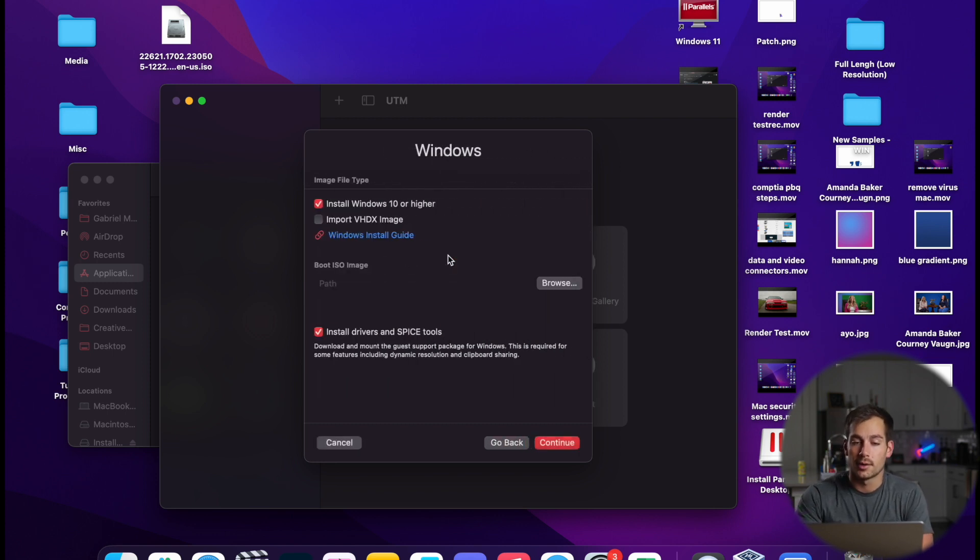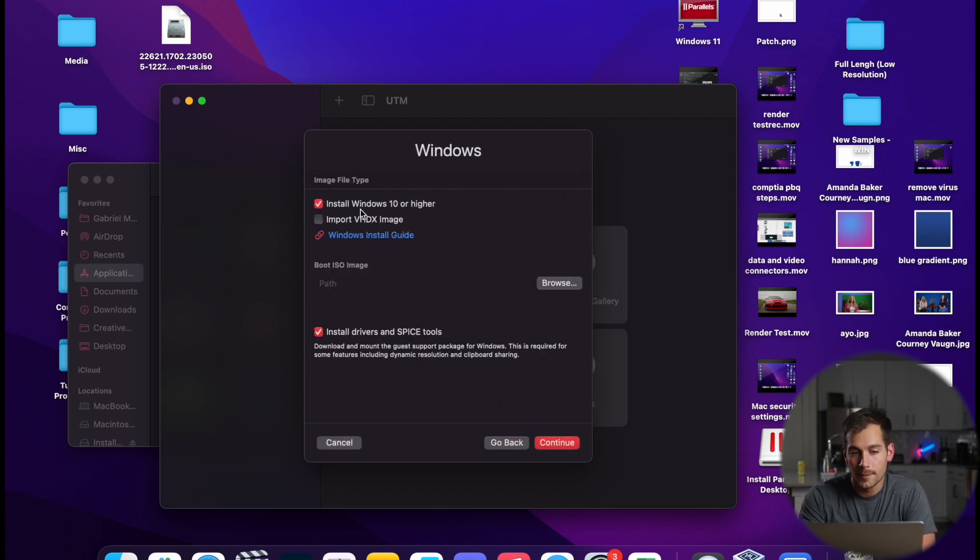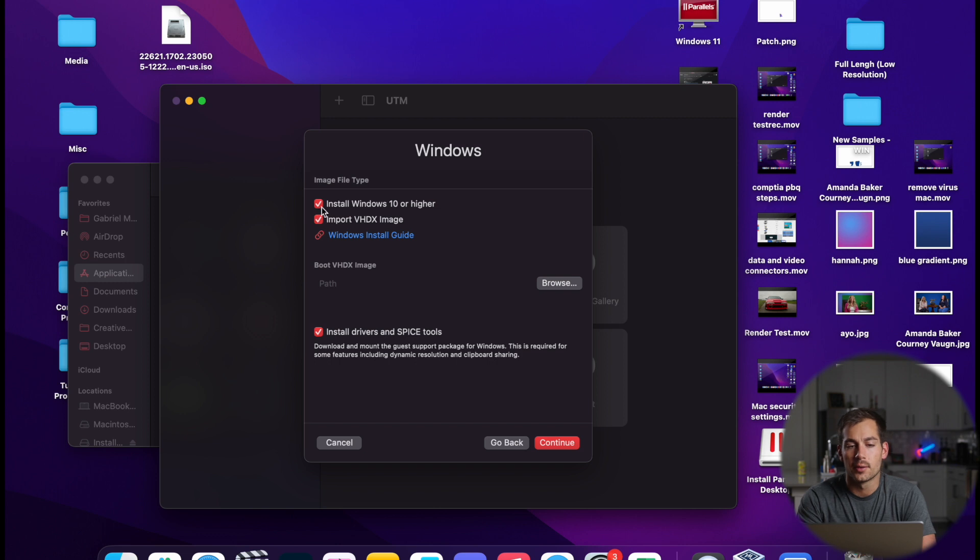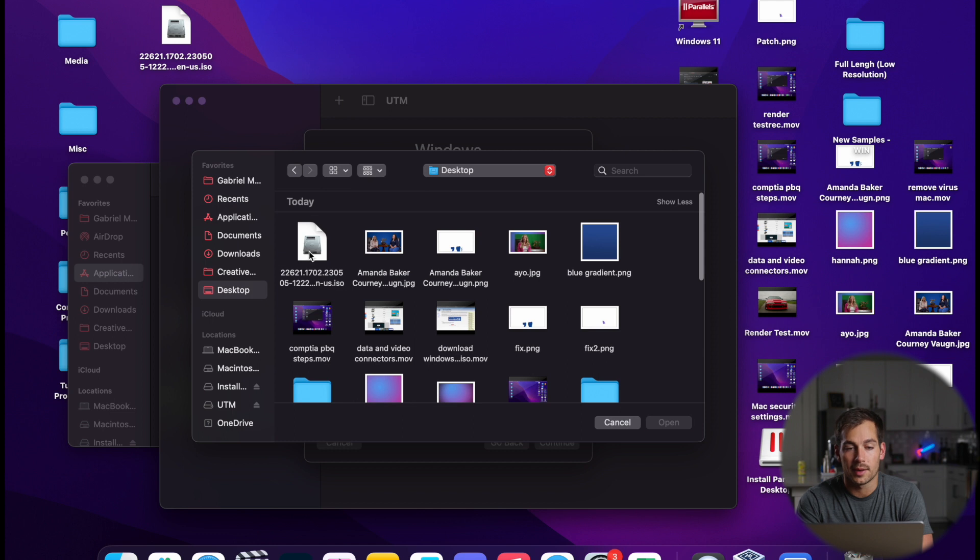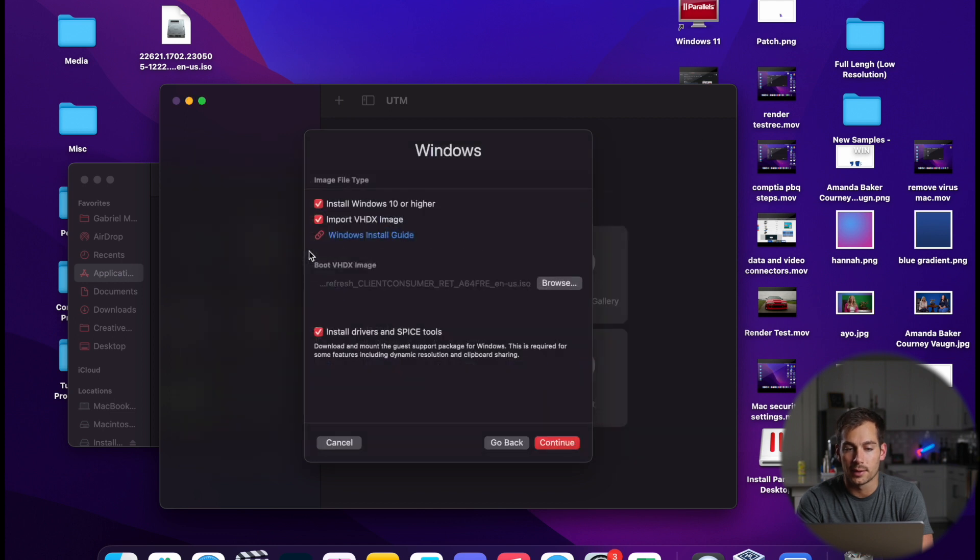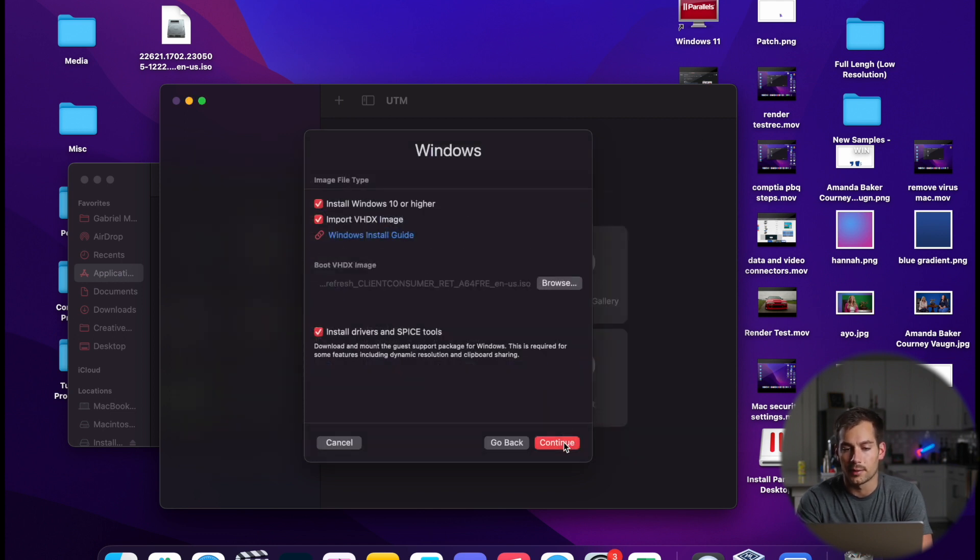Next, we're going to press on Windows. We're going to make sure these first two options are enabled. And then we're going to click the Browse button. This is where we're going to pick our image file that we just downloaded. So we'll double-click that and we'll press Continue.